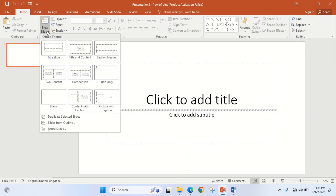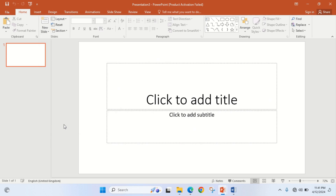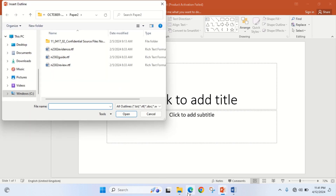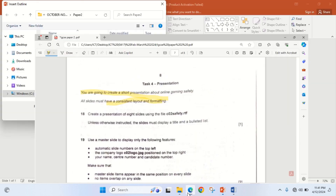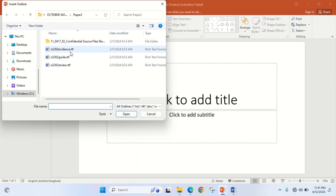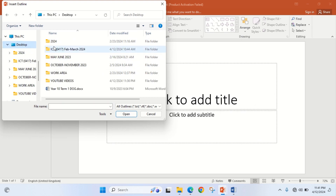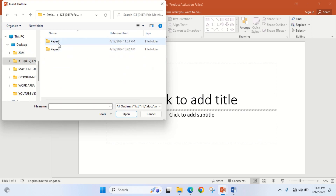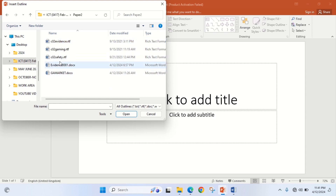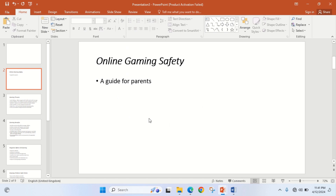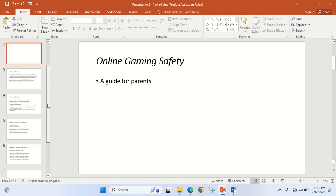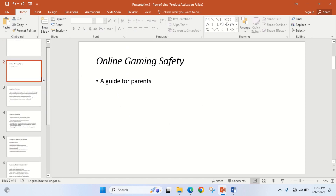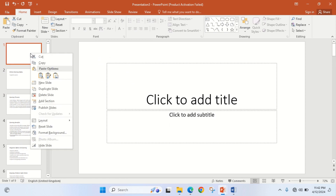From here, I'll go to New Slide, then go to Slide from Outline. The name of the file to import is 'safety', so I'll go to my source file which is on my desktop — safety. The question says a slide, but because I have imported several, I'm going to delete the first one.